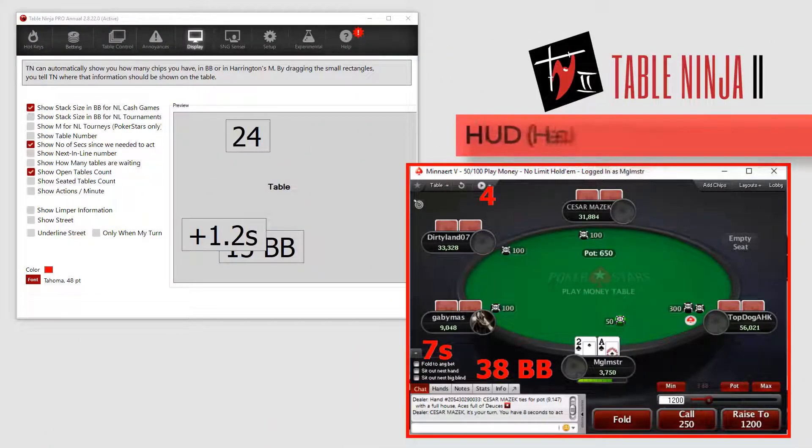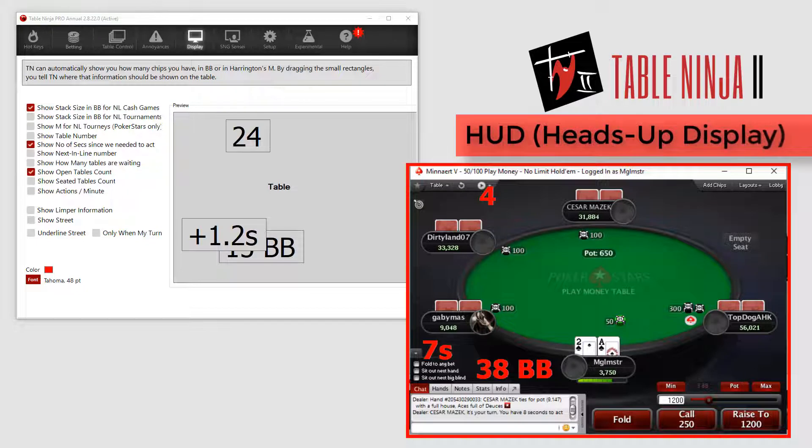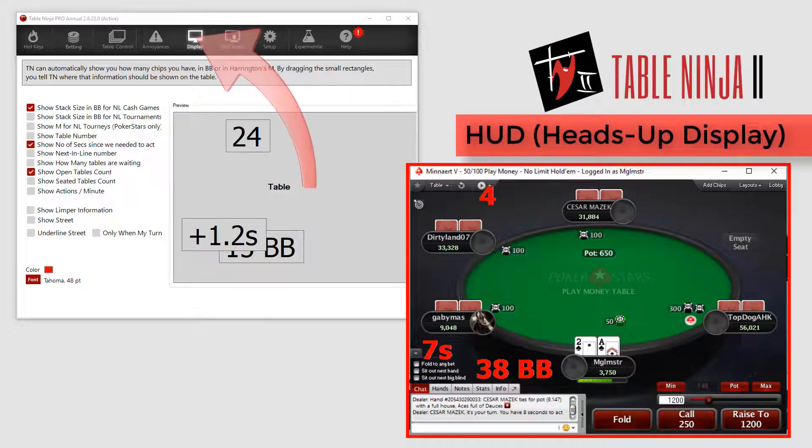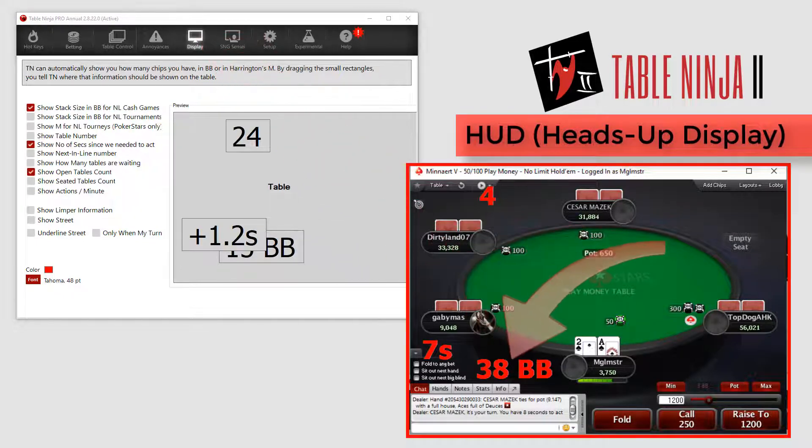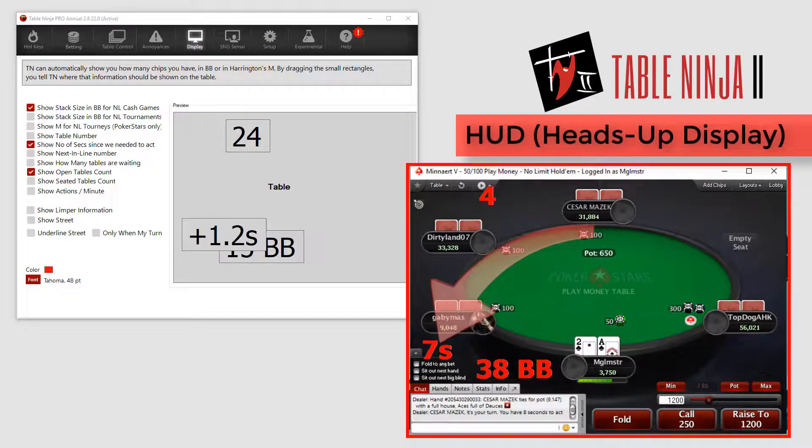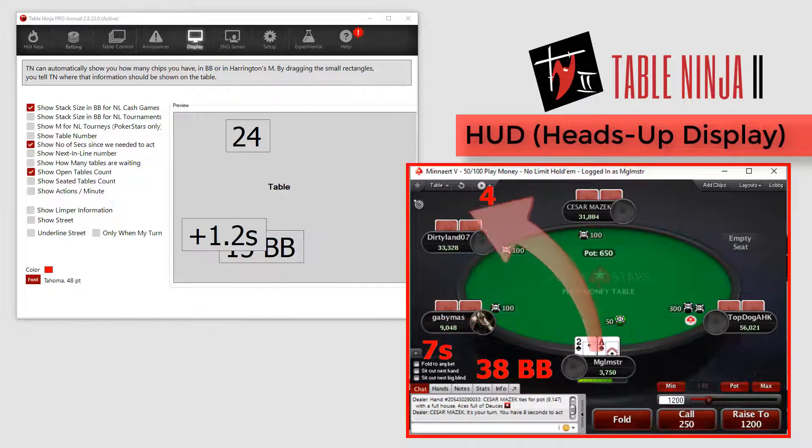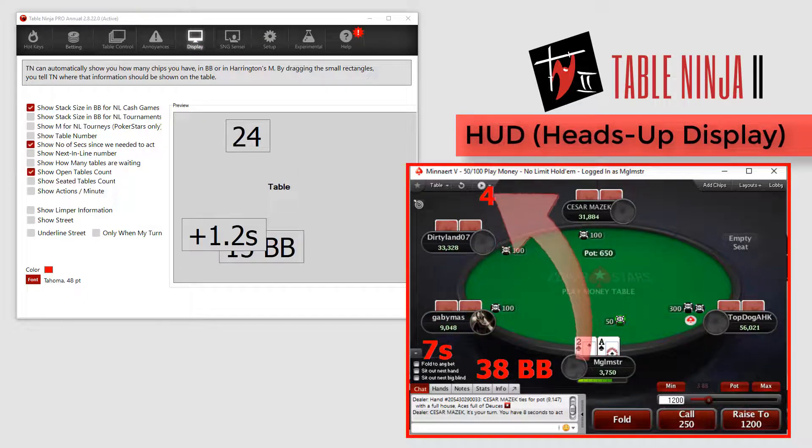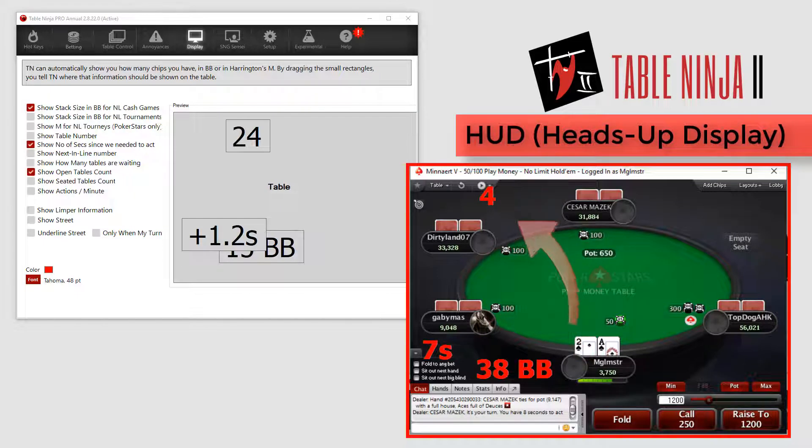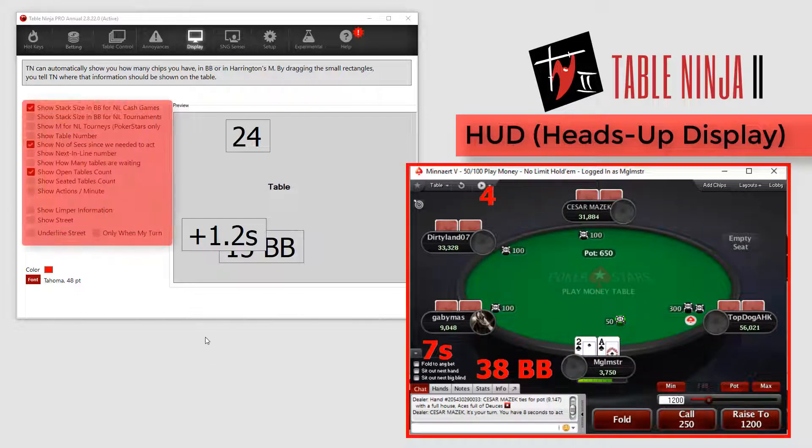The final feature I will cover is the TableNinja HUD. Click the Display tab. Now, throughout this video I have had my stack size shown in big blinds, the number of seconds since I have needed to act, and my open table count. You can add and remove those HUD elements here.